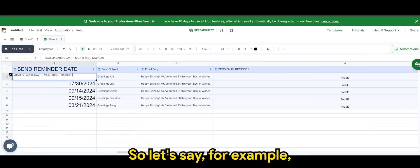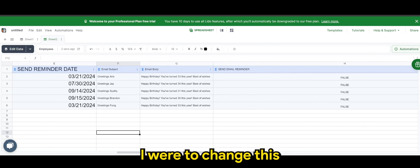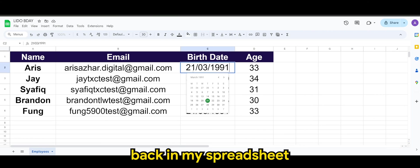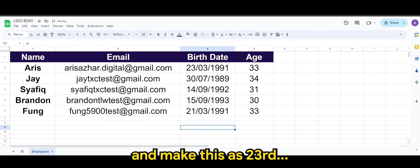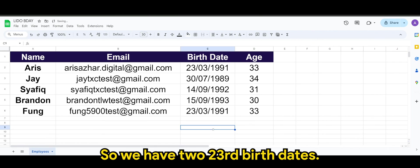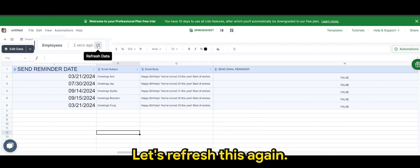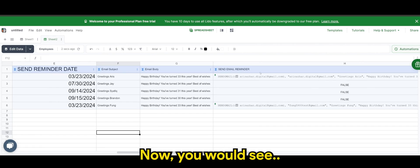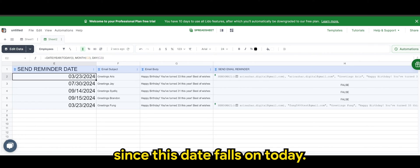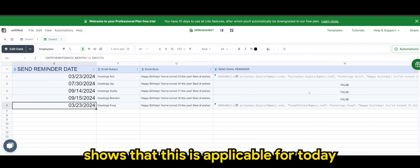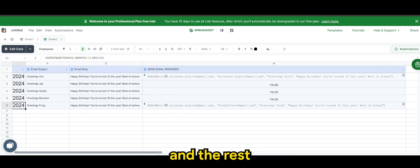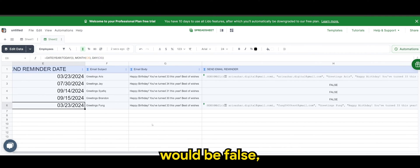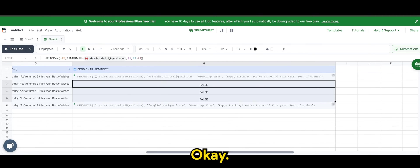So let's say, for example, I were to change this back in my spreadsheet and make this as 23rd. So we have two 23rd per dates. Let's refresh this again. Now you will see since this date falls on today. So the logic here shows that this is applicable for today. And the rest would be false since it's not the date for today.